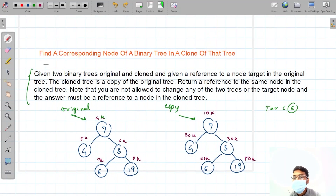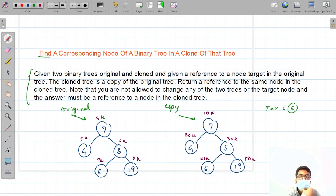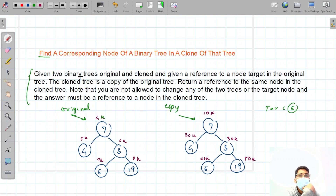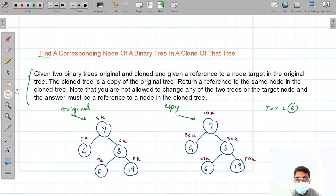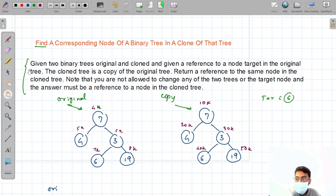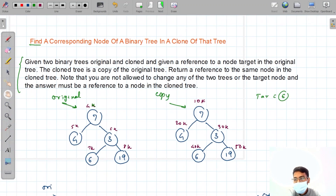Hello everyone, welcome to Web Coding. In this video we are going to discuss the solution to this question: we have to find a corresponding node of a binary tree in the clone of that tree. Let me elaborate on what this question is actually asking.